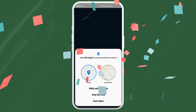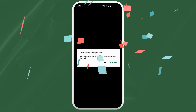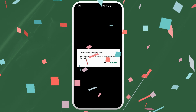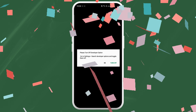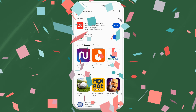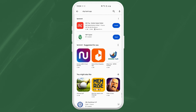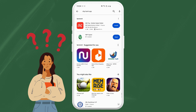You have successfully downloaded and launched the NBP Bank app on your device. Now you can explore all the features it has to offer and enjoy the convenience of mobile banking. If you have any questions or run into any trouble, leave a comment below and I'll try my best to help you.